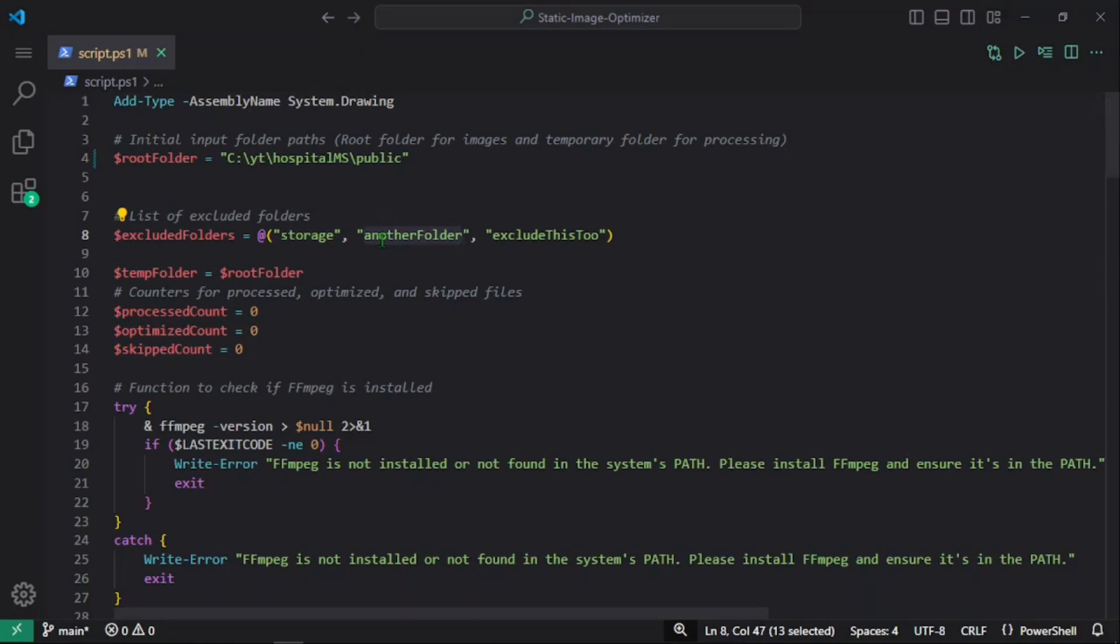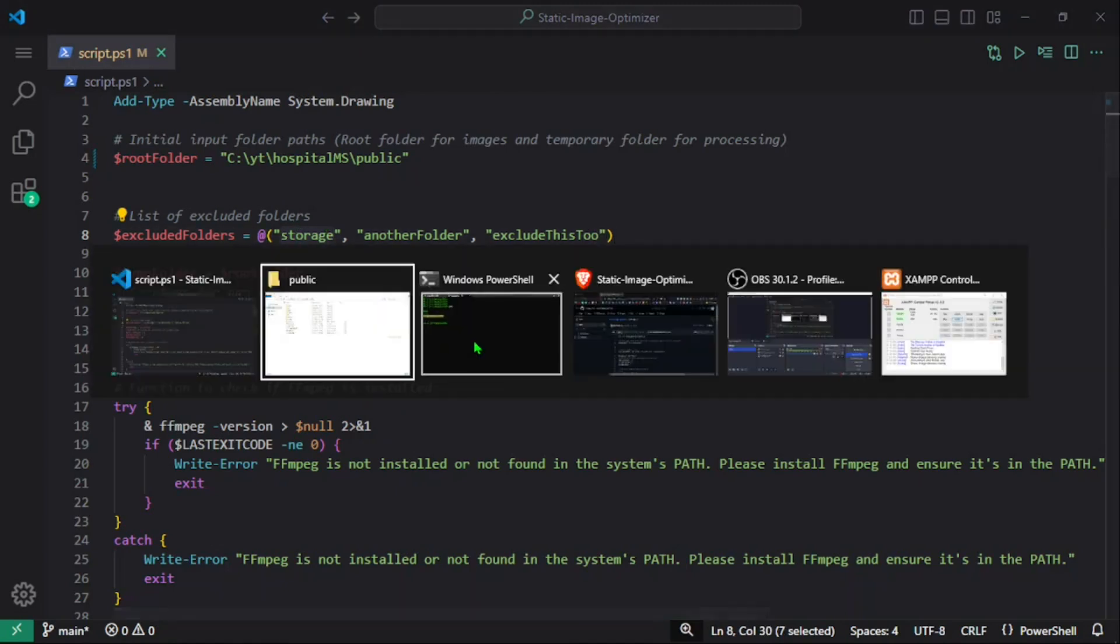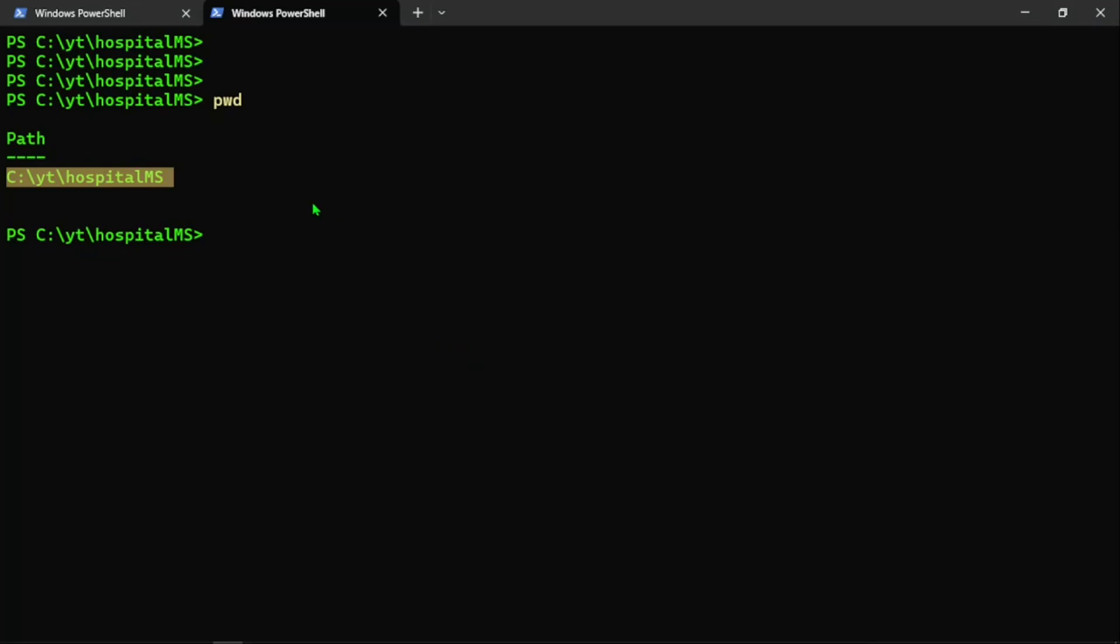If you want, you can just remove this line and remove these folders, and it will work fine—meaning it will process all the images we have in the storage folder as well. Alright, so what I'm going to do is just put this path right here.